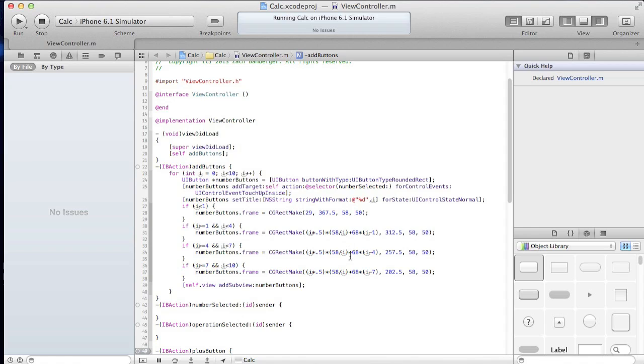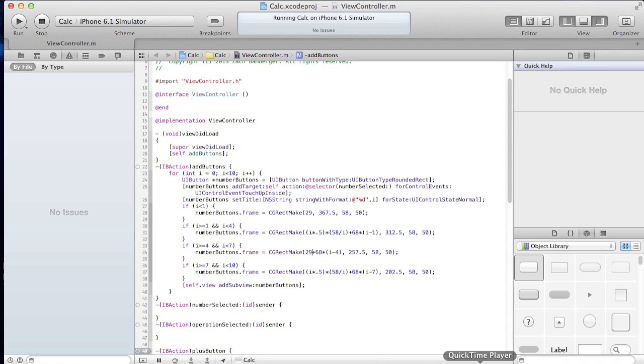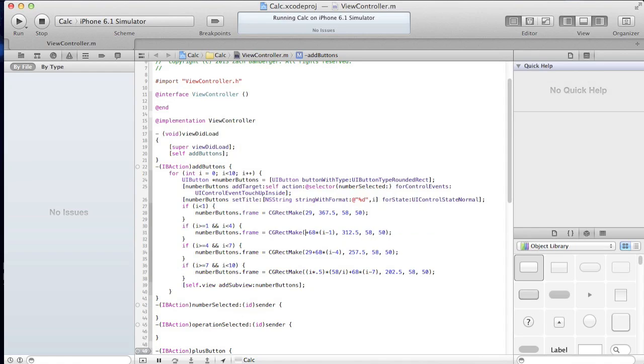And no matter what, this is going to equal 29. So in all honesty, what we can do is say 29 plus 68. This, cause this will always equal 29.